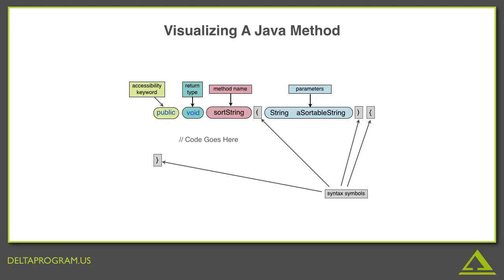Notice that there are five components to a Java method signature. The first component is the accessibility keyword. There are several different kinds, which we will cover later, but this basically defines what has access to this method. The second component is the return type. This defines what type of data the method must return. In this example, void means it doesn't have to return anything.